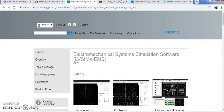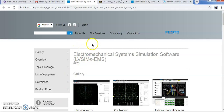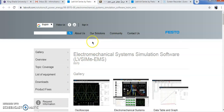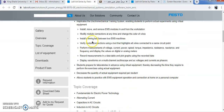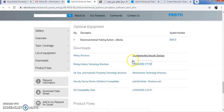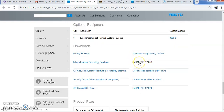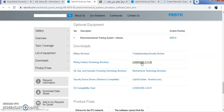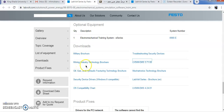When you open the link, you will get a website like this. Go to the end of this page. Here you will have this LVSIM EMS. The latest version is here, but the good version is this one. This is the most famous version of this LVSIM software. Click on this. When you click on this, this software will be downloaded in your download location.